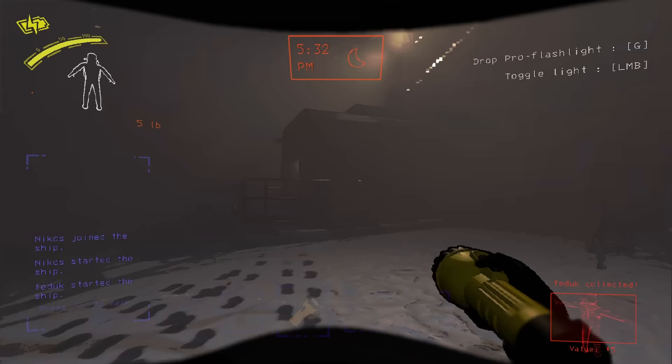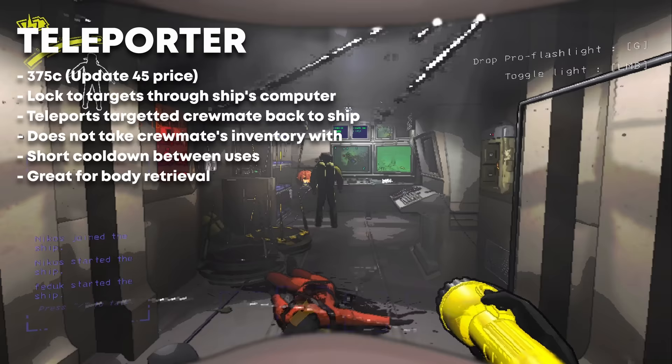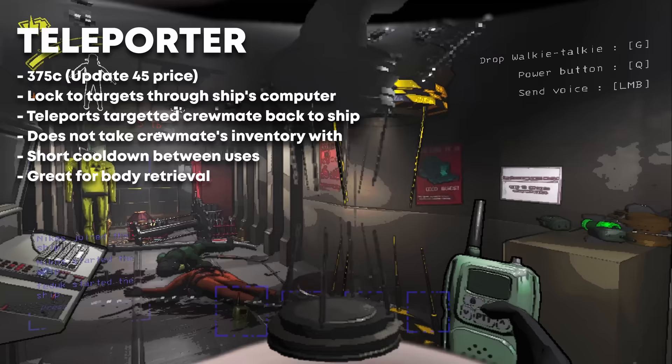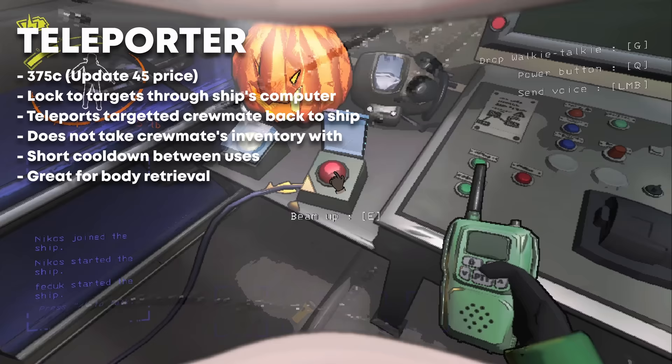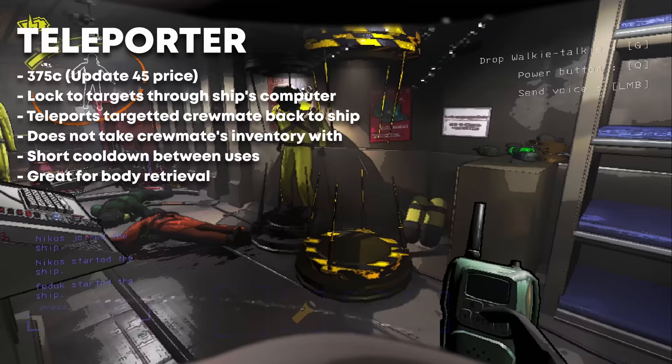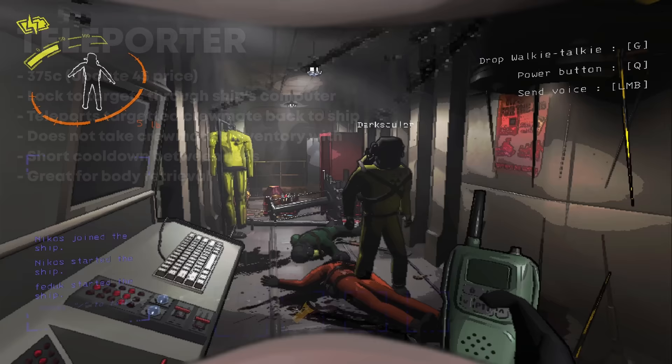Teleporters. These come in two flavors. The standard teleporter pulls a crewmate targeted by the ship's computer back to it, but leaves all their items behind. This is very useful for pulling an endangered crewmate or a body back to the ship. This clears the need for carrying dead bodies back manually. Why do you want to bring the bodies back? Because they can result in fairly hefty fines if you don't retrieve them.